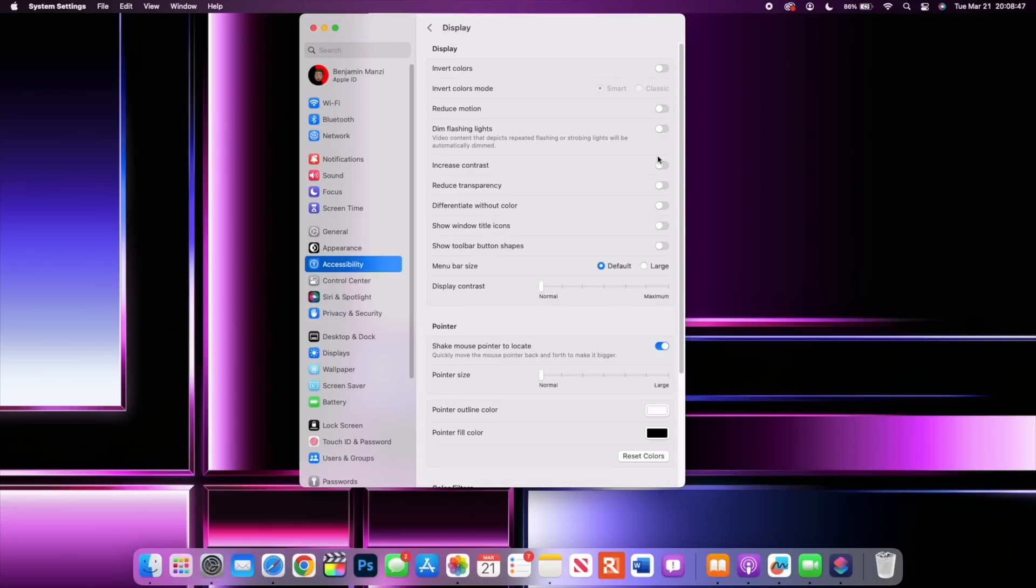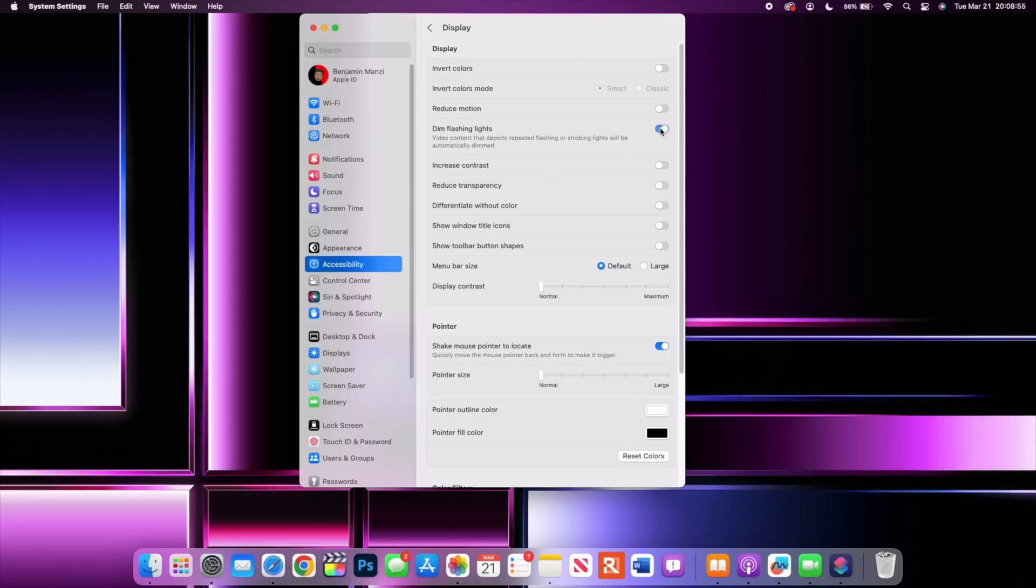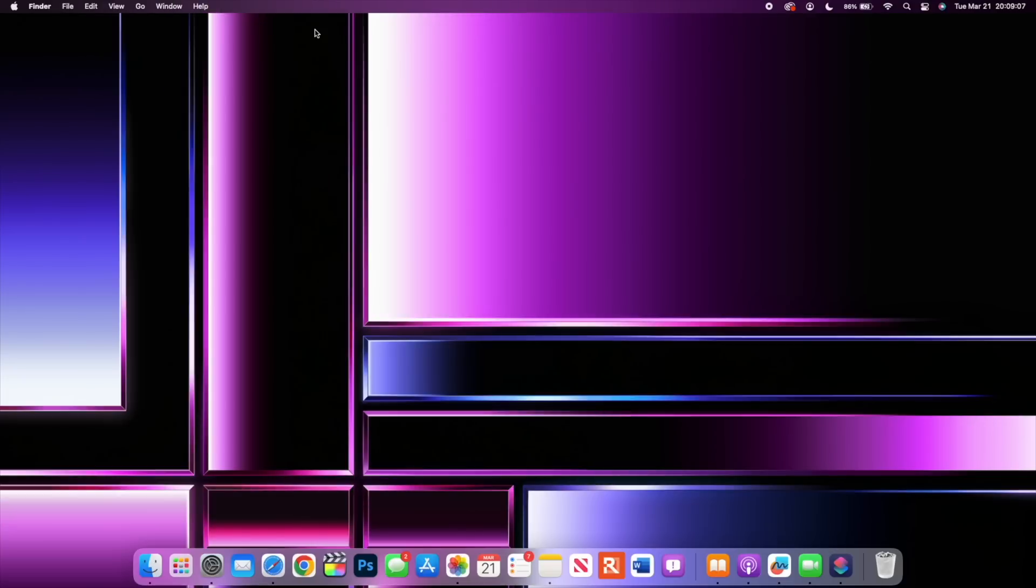It says video content that depicts repeated flashing or strobing light will be automatically dimmed. If you want, you can turn this on if you are a person that's affected by flashing or strobing lights so that you are able to have a stable viewing or usage experience. Those are the main new features that are here with macOS 13.3, however this update does fix some bugs as well.